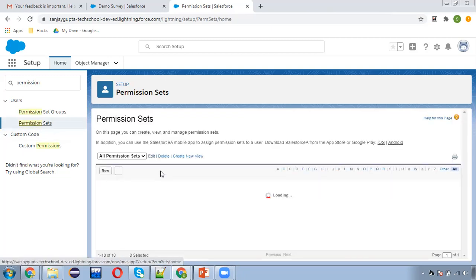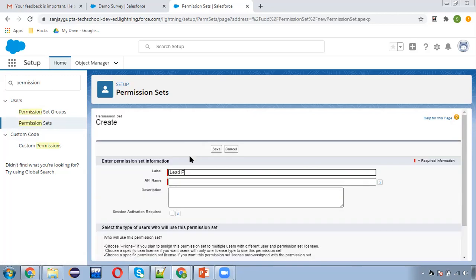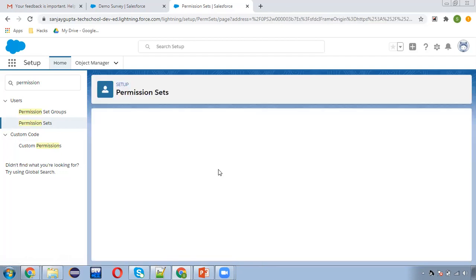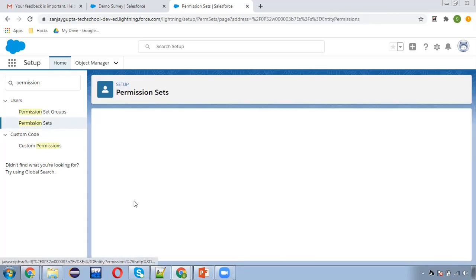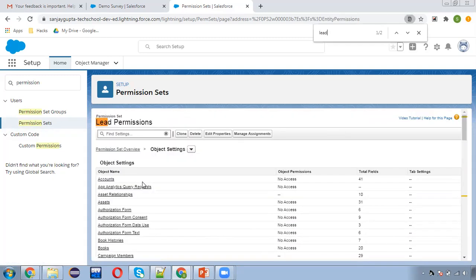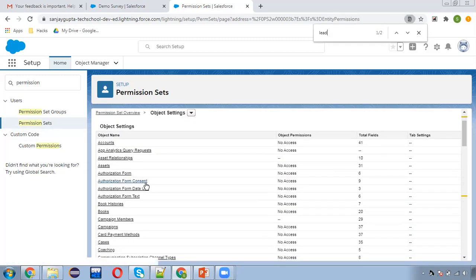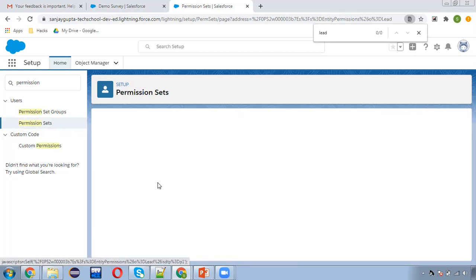Now I'm going to create one more permission set. This one I'm going to create for Lead — Lead Permissions. Here in object settings I will be selecting the Lead object and I will be enabling some of the permissions for the Lead object. Here is the Lead object, so I'm opening this.